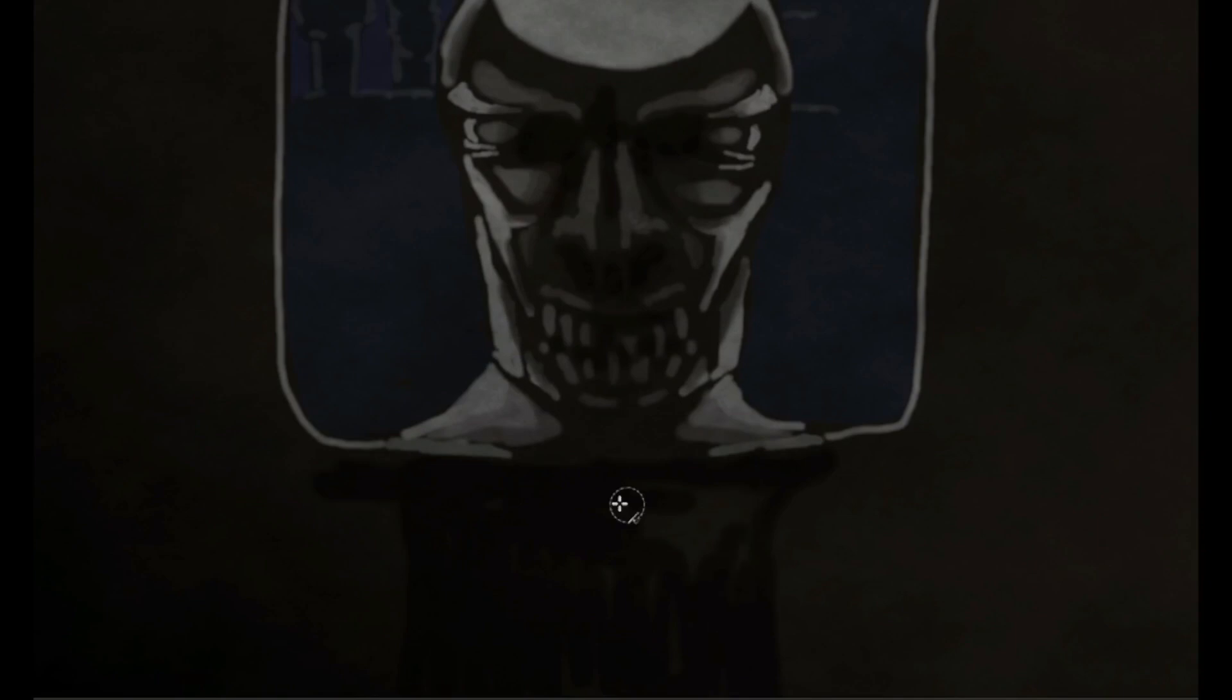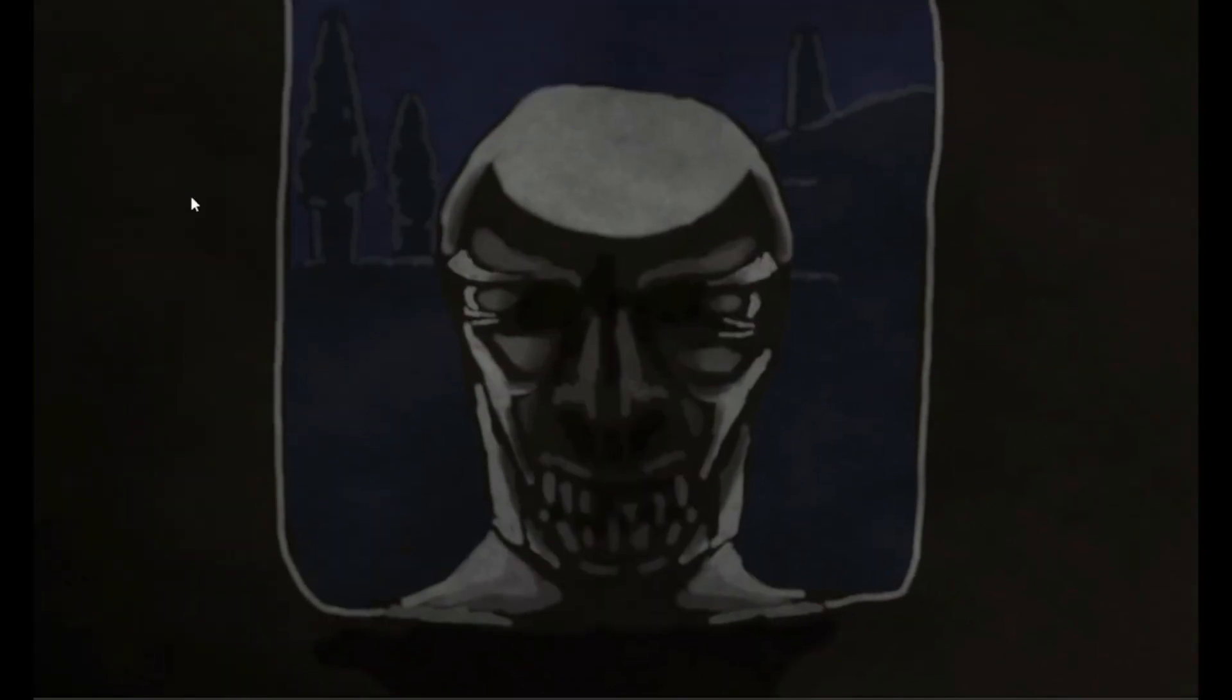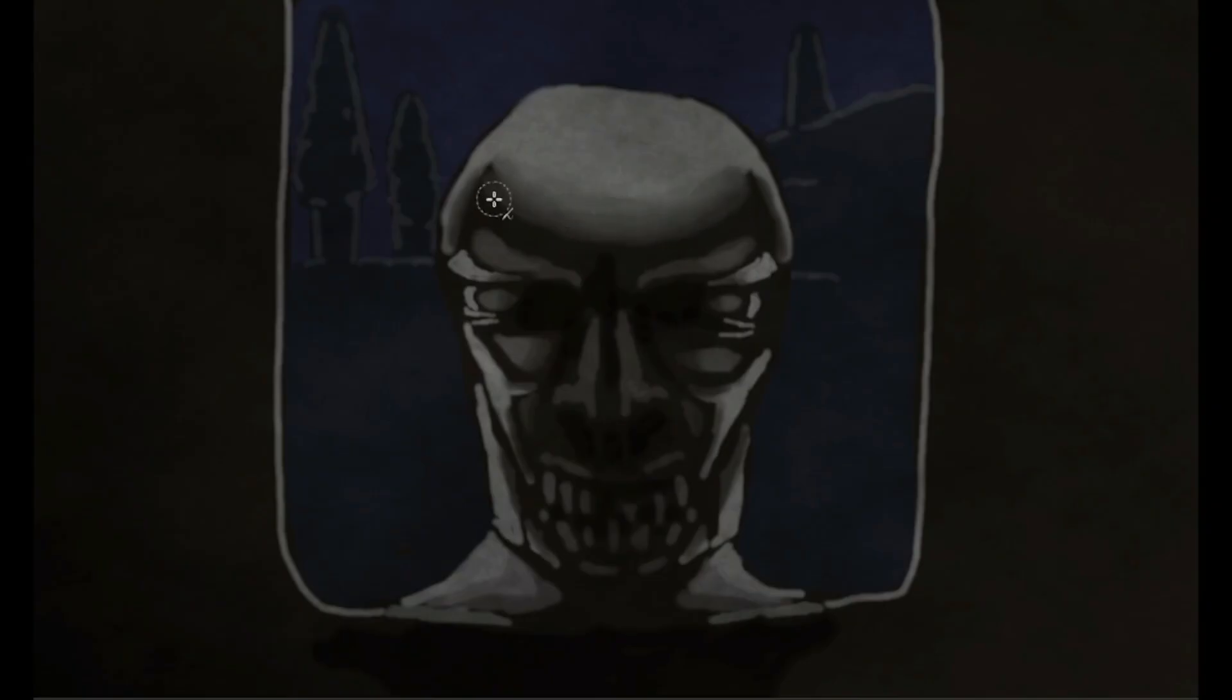But now, that is a fate I suppose I cannot escape. Oh brother, I'm so sorry.